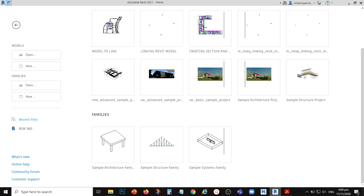In this video, after learning how to link an architectural model to our MEP project, the next topic we're going to discuss is sharing projects using worksets. A workset is a collection of elements in a building that can be edited by a project team member. Other team members can view the elements in a workset but cannot edit them. This prevents possible conflicts when two or more team members try to simultaneously modify an element.